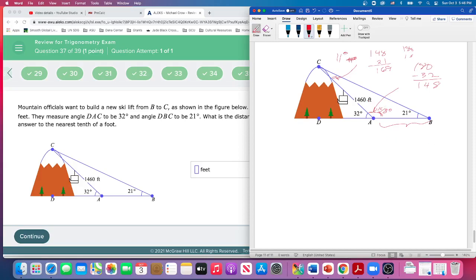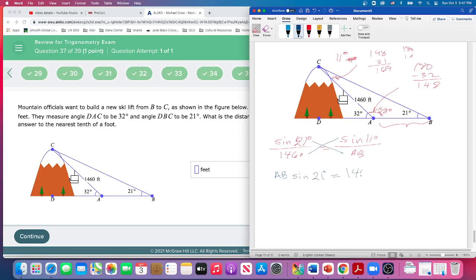So now we've got the sine of 21 over 1460. Sine of 21 degrees over 1460 has to be equal to the sine of the angle up here — which is 11 — divided by AB. You could call it X if you want. So now let's cross multiply. The length of AB times the sine of 21 degrees is equal to 1460 times the sine of 11 degrees. Divide both sides by sine of 21, and we get AB equals 1460 times sine of 11 over sine of 21. And that's going to be our answer.